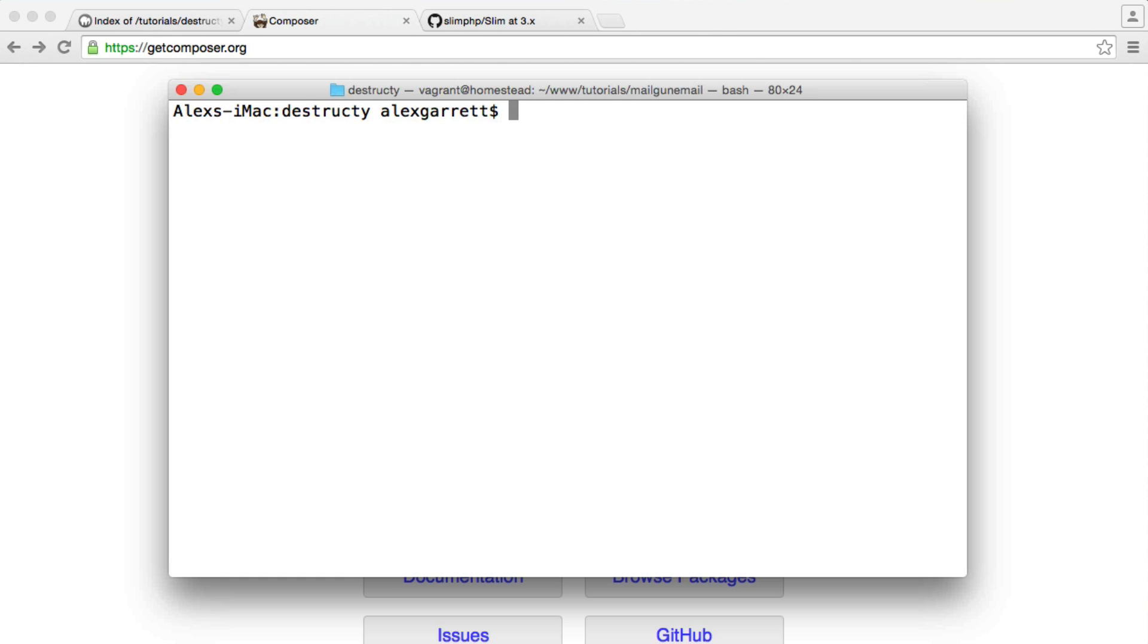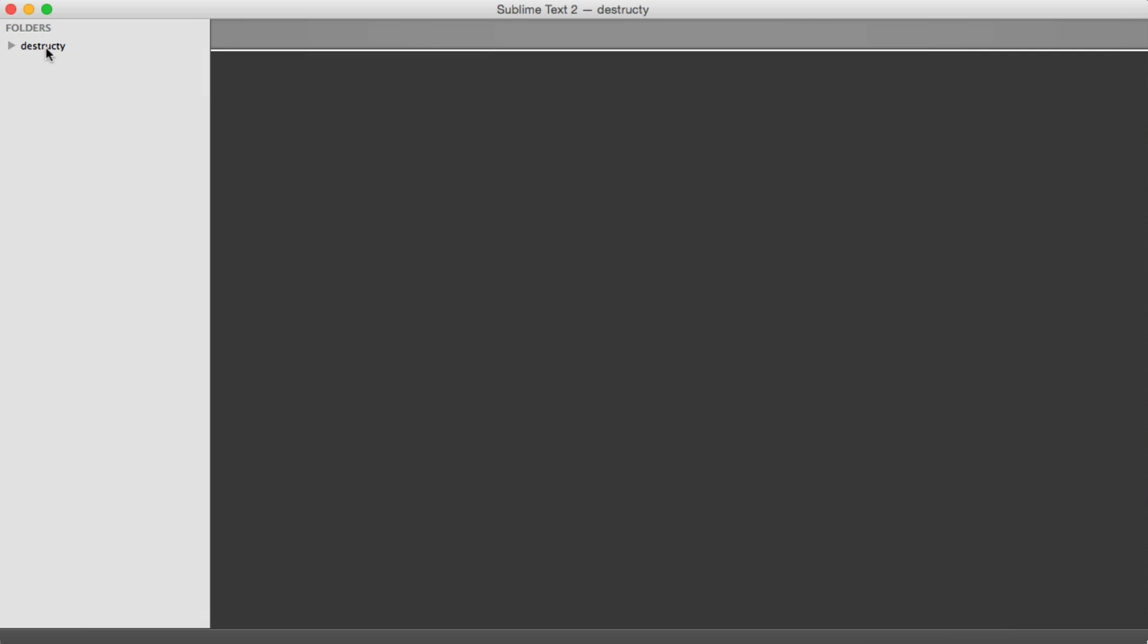If you don't already have a terminal up and running, make sure you have one open and you're within the directory that we're working in. We just have an empty directory here at the moment.